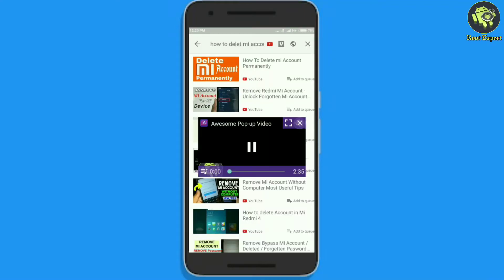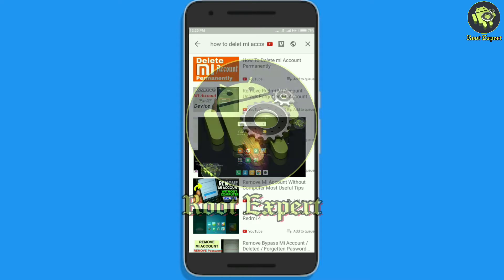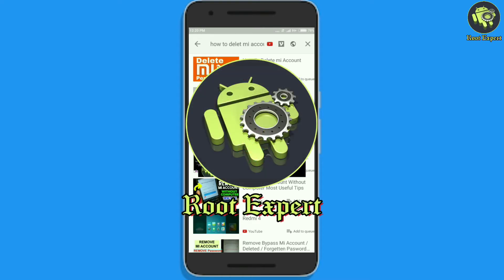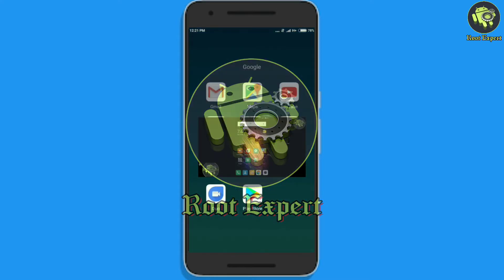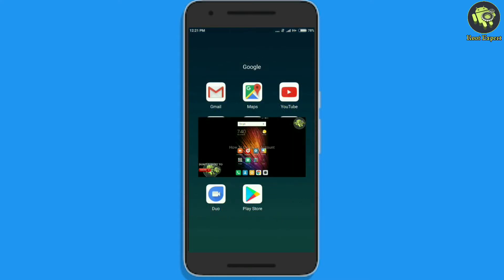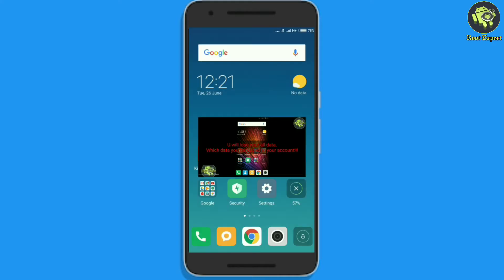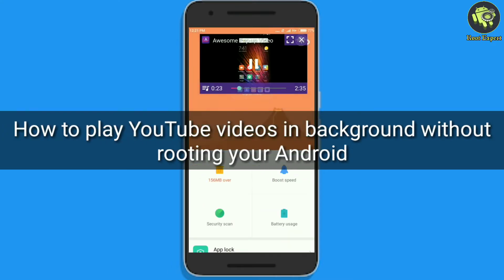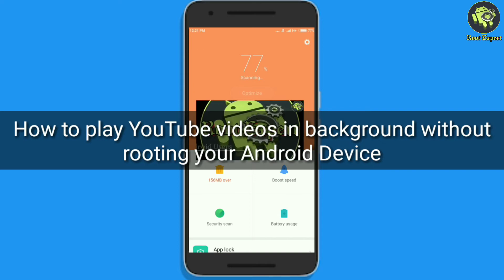If you want to play YouTube videos in your Android background, you are on the right place. Hello friends, welcome to my YouTube channel. Today I am going to share with you a useful trick that will help you to play YouTube videos in the background. The best part of this method is that you won't need to root your Android device. Watch this video to know how to play YouTube videos in background without rooting your Android device.